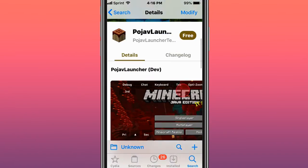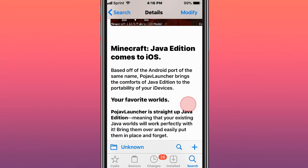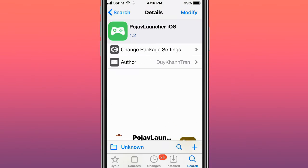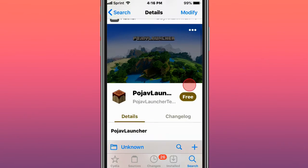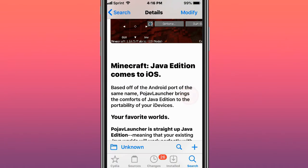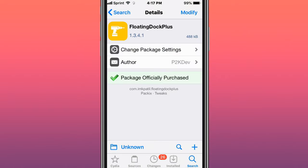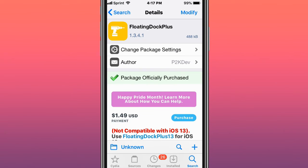This tweak's called PojavLauncher iOS Dev. Minecraft Java Edition comes to iOS. This is everyone, PojavLauncher iOS and Minecraft Java Edition comes to iOS. This is called Flowing Dock Plus.